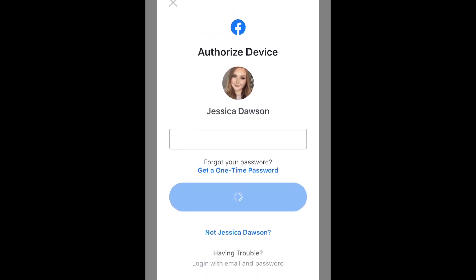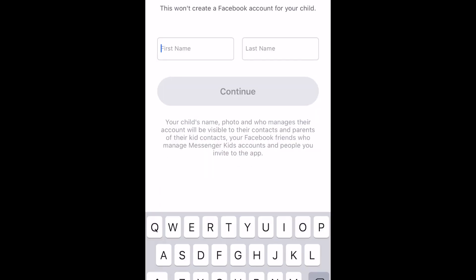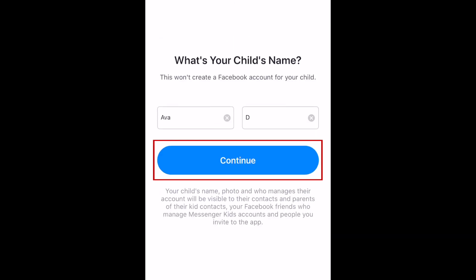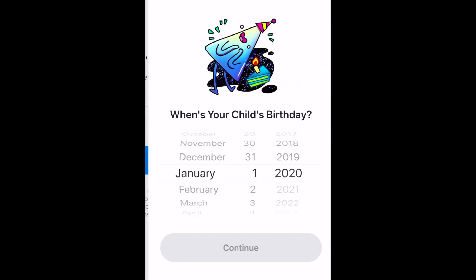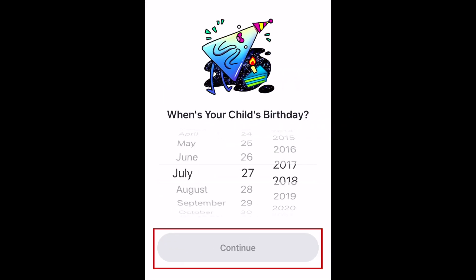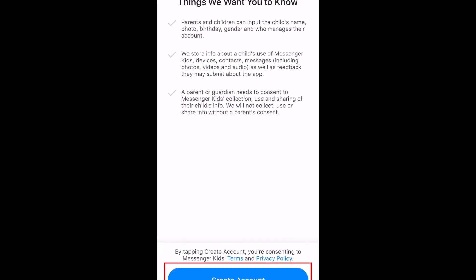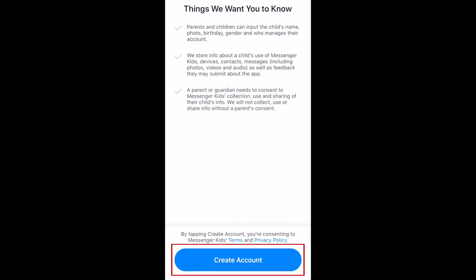Now you can begin setting up your child's account. Enter their first and last name, then tap Continue. Then select their birthday, and tap Continue. To finish making their profile, tap Create Account.